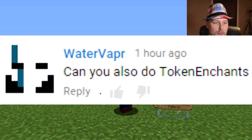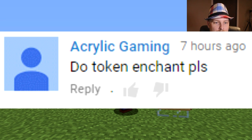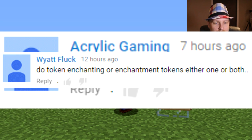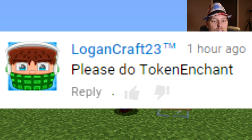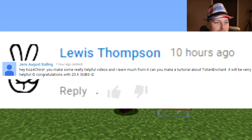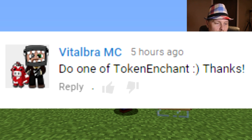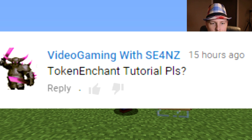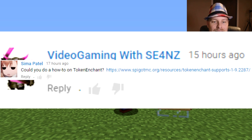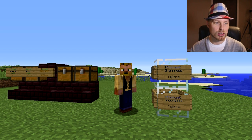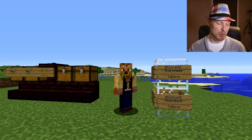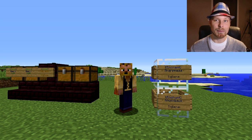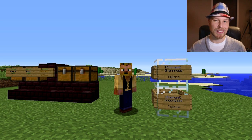Shoutouts to: Acid Creepers, Morta Gamer, Water Vapor, Acrylic Gaming, Bow Down, Wyatt Fluck, Careful, Logan Craft, Lou Thomas, Jen's August, Bailing, Parker Plays, Vital Bra, MC Stamps, Cave Man, MC Video Gaming with Shawn's, Seema Patel. This plugin is made by vk2gpz, which is probably a group of people. Please like the video if you find it helpful — I purchased this plugin just for this tutorial.